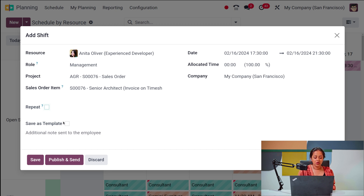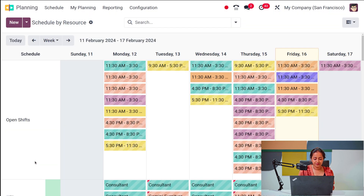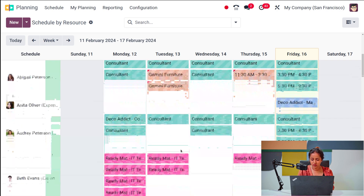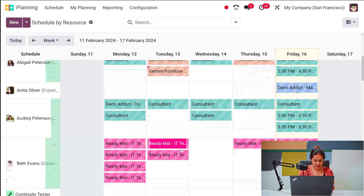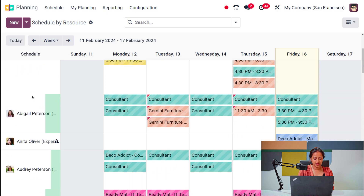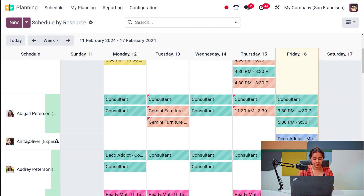If you want to save this as a template so you can use it often, you can do that. I'm saving it. If you want to publish and send it, you can do that as well. Here we have Anita Oliver with one shift scheduled.